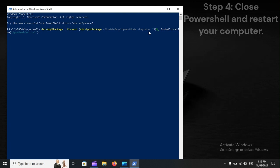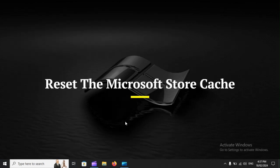And press Enter. Step 4. Close PowerShell and restart your computer. Reset the Microsoft Store cache.